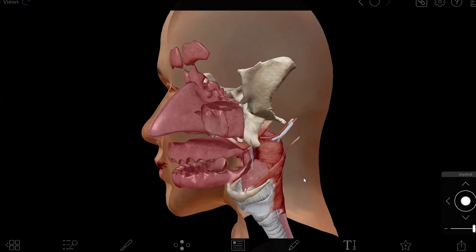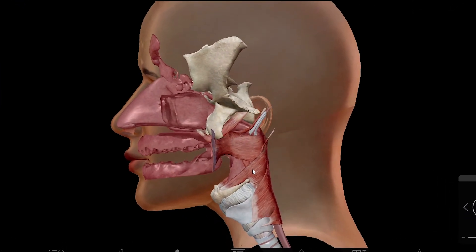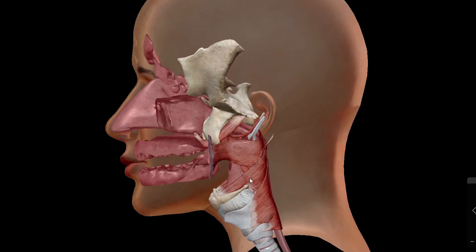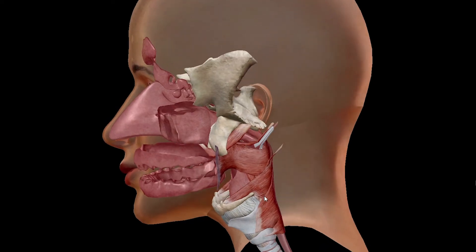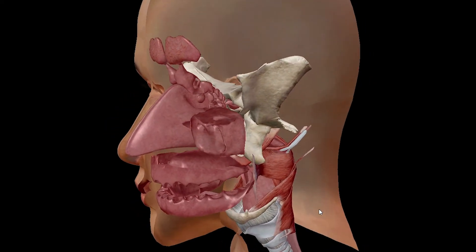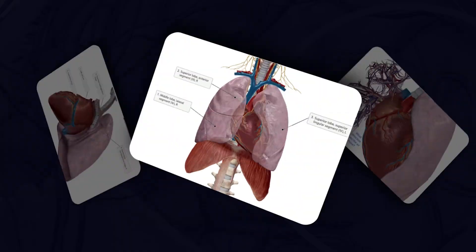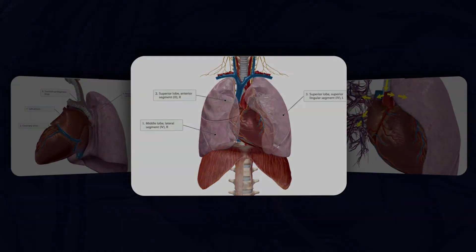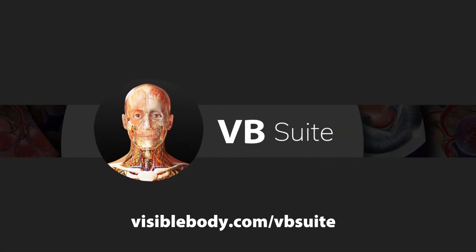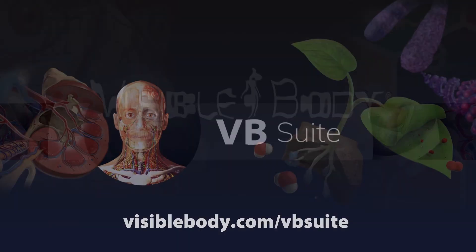Want to learn more about respiration? Visible Body Suite has all the 3D gross and microanatomy models and physiology animations you need, as well as 3D flashcard decks for studying. Learn more at visiblebody.com/vbsuite.